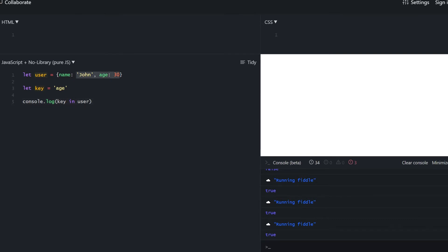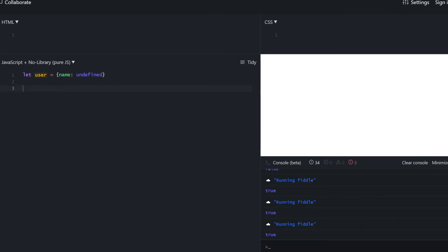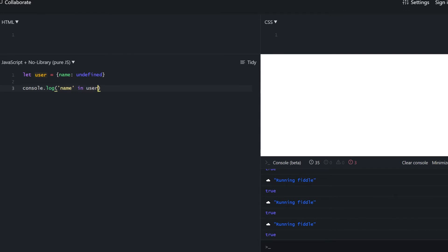You might prefer the approach of checking for undefined, but let's see what happens when the key is present but its value is undefined. console.log of user.name equals undefined returns true, which would incorrectly mean the property doesn't exist. But if we use the 'in' operator, it returns true, confirming that name is actually present in the object — it's just undefined. That's why 'in' is more reliable.